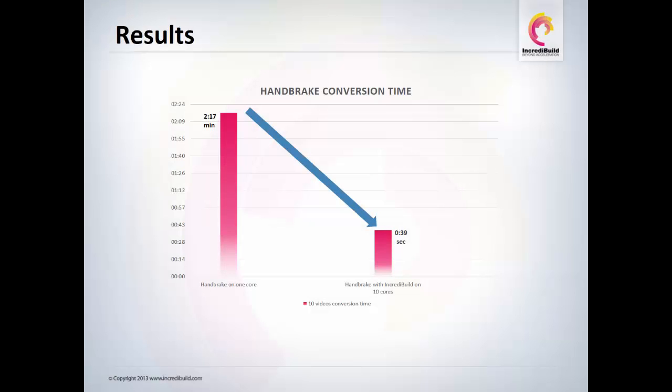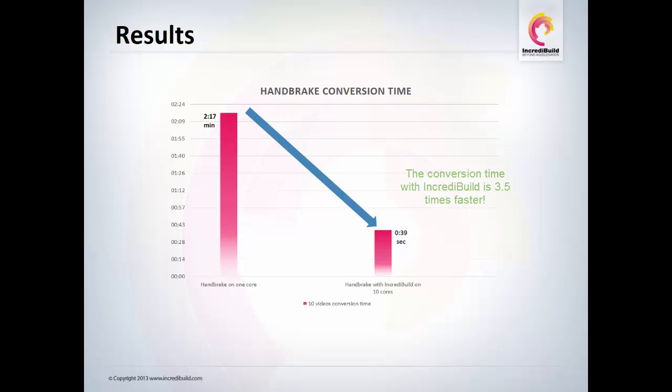If we compare the conversion time of Handbrake with and without IncrediBuild, we can see a dramatic difference between a serial video conversion and a parallel video conversion, three and a half times faster.